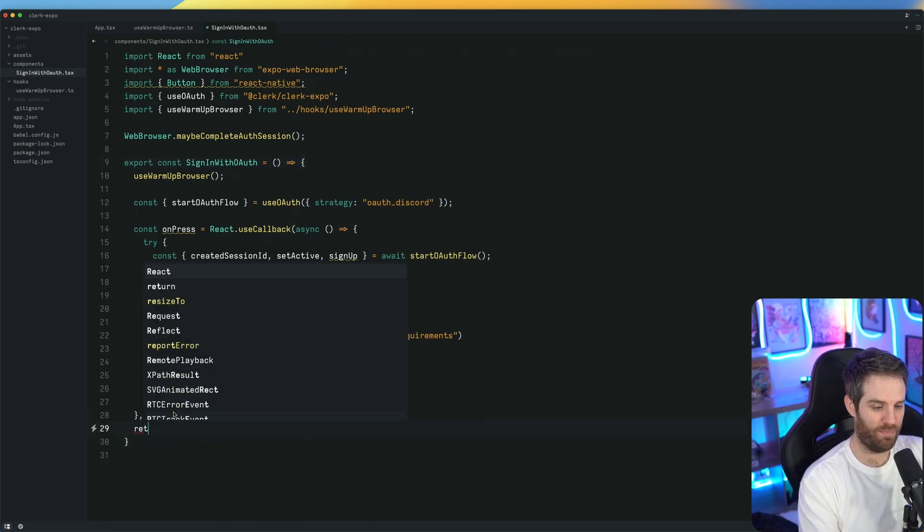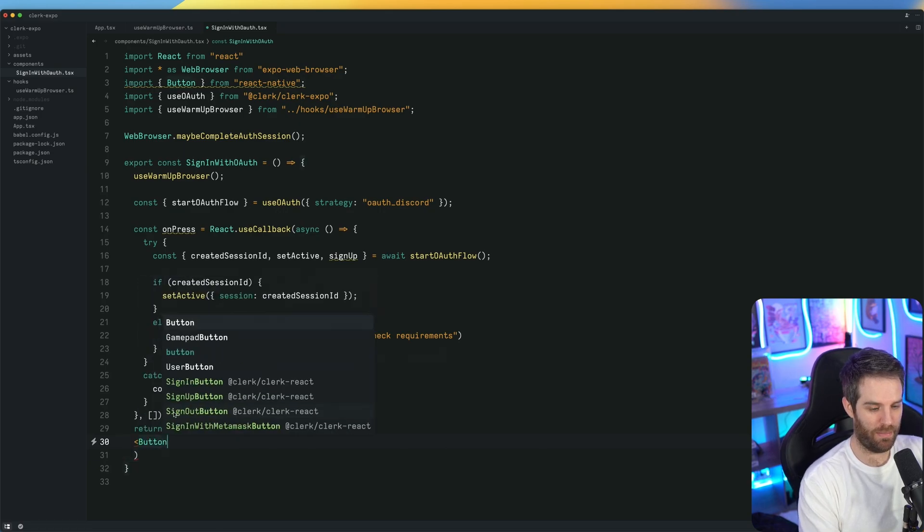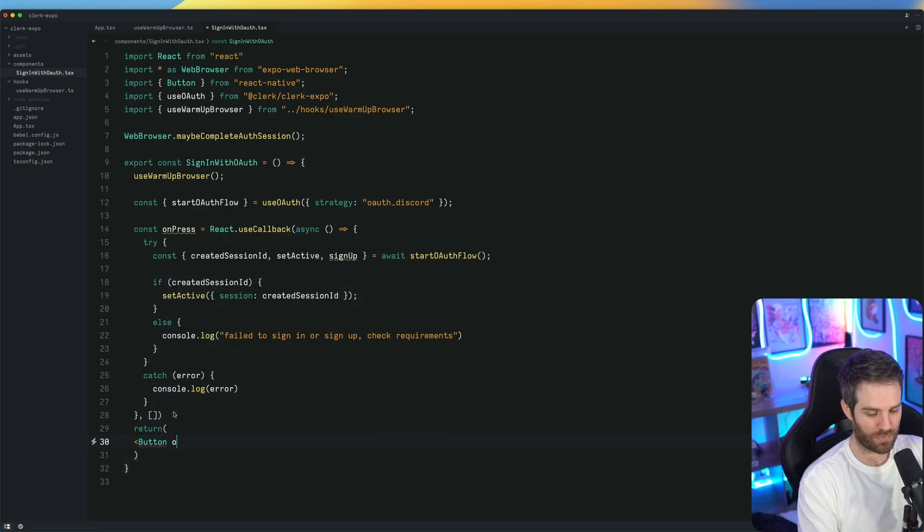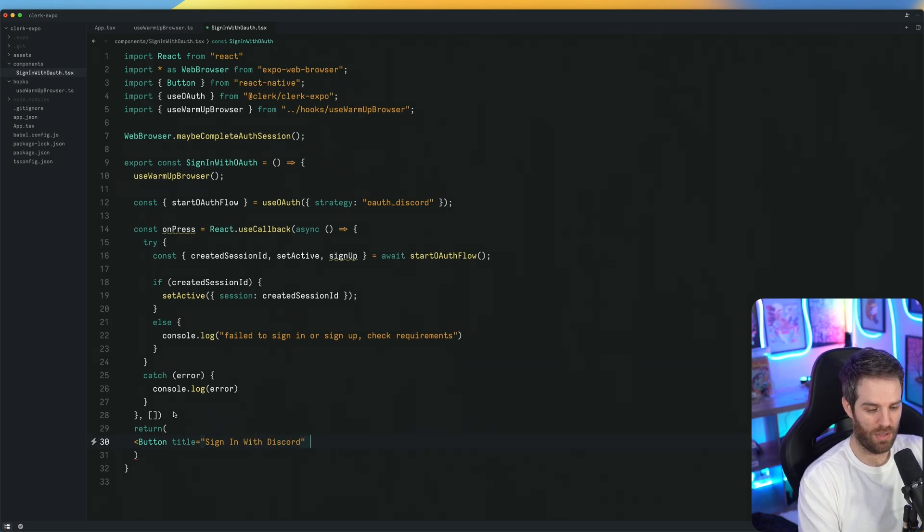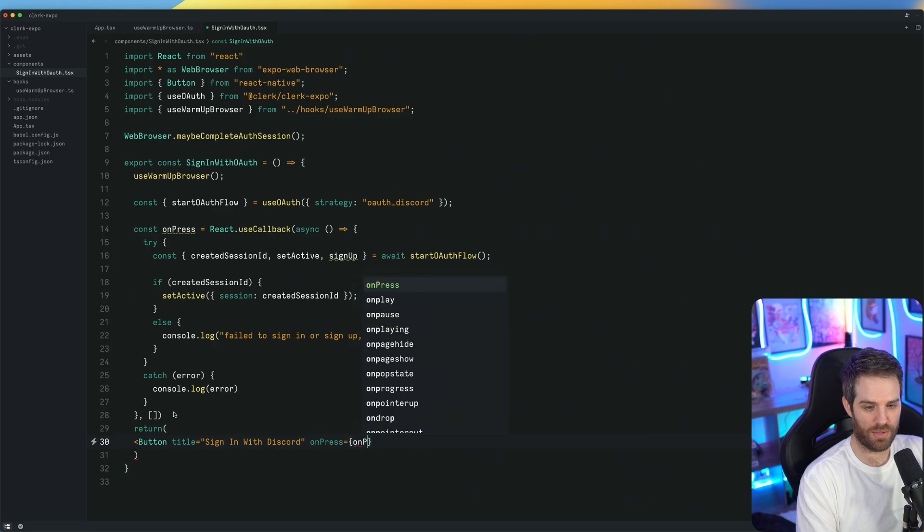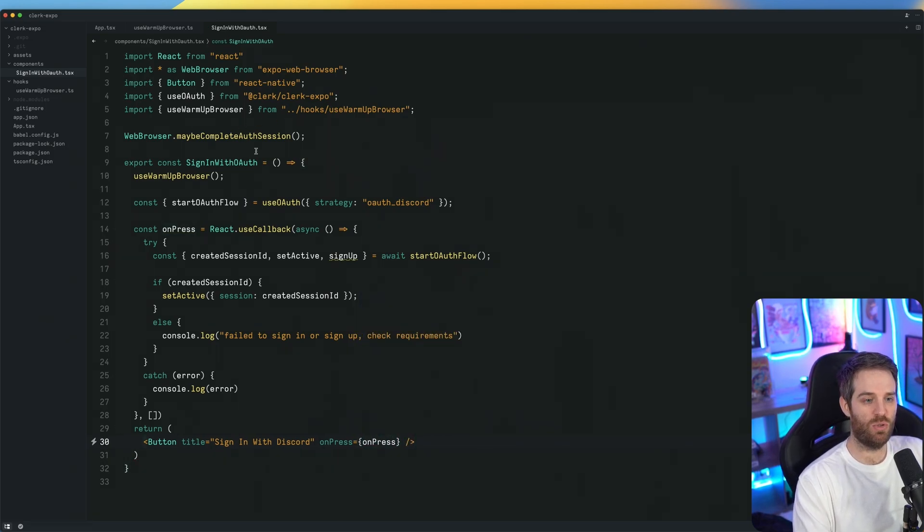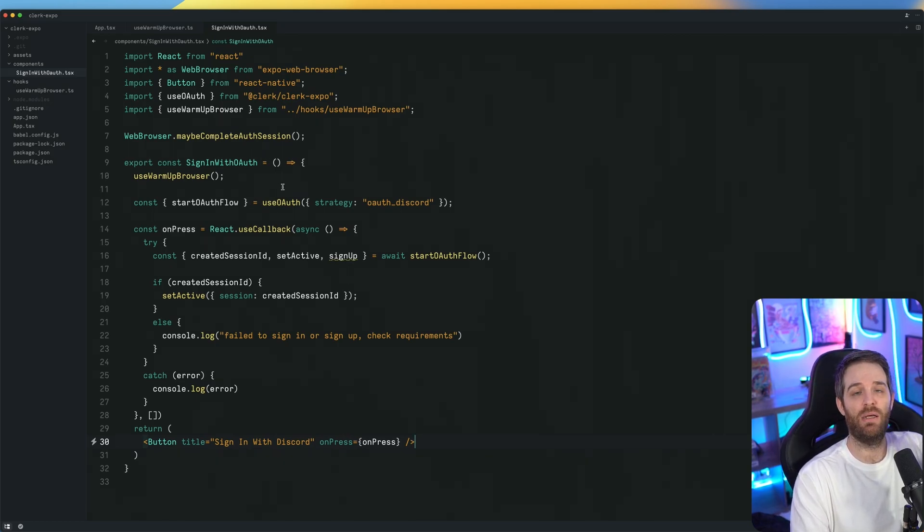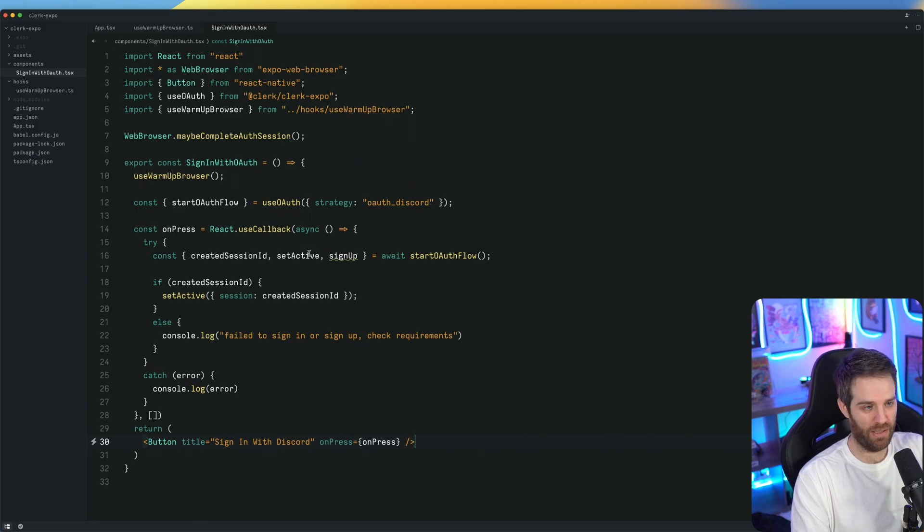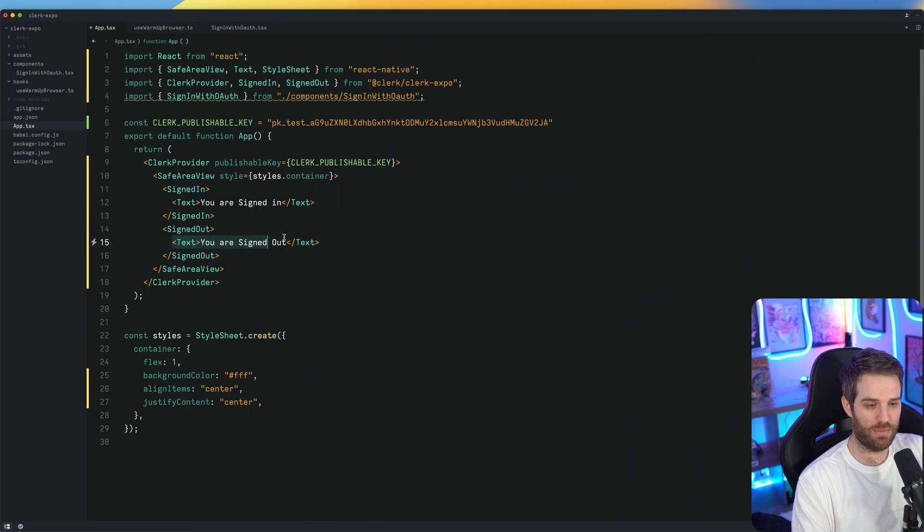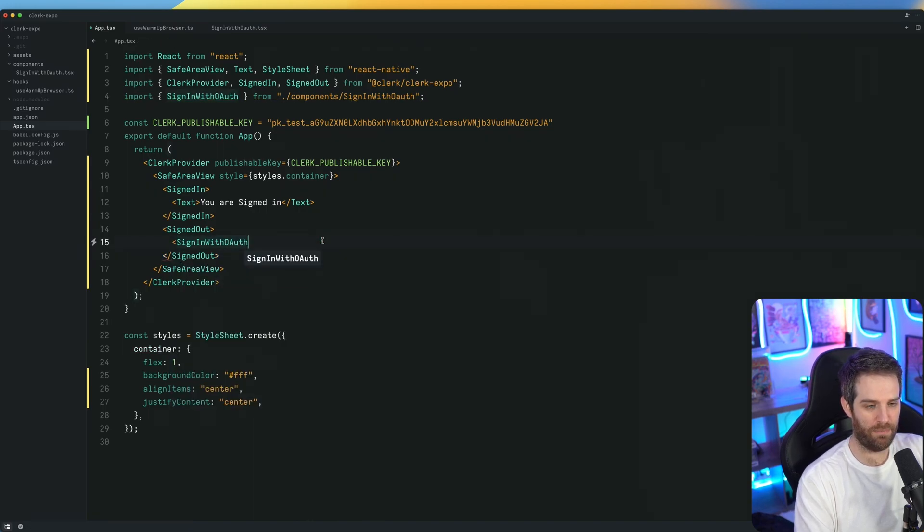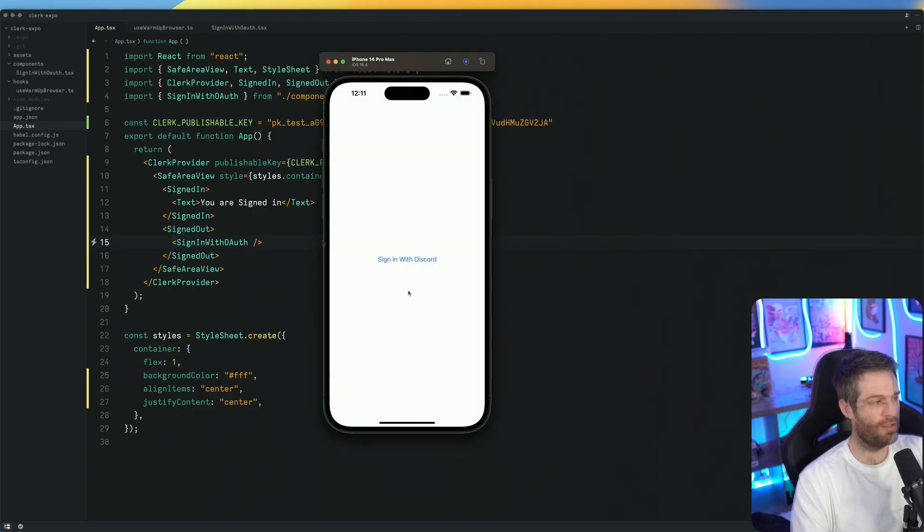And then we just need to do our return. So we'll just return and all we'll do is return a button. We'll give it a title and we'll say sign in with Discord. Then on press, we'll just handle it with on press. And that is all you need to do to do complete OAuth flows from beginning to end, including sign up, sign in, anything that you could possibly need. So let's give this a test. We've imported sign in with OAuth and then we're just going to replace this part right here. Let's launch our simulator and see what happens.